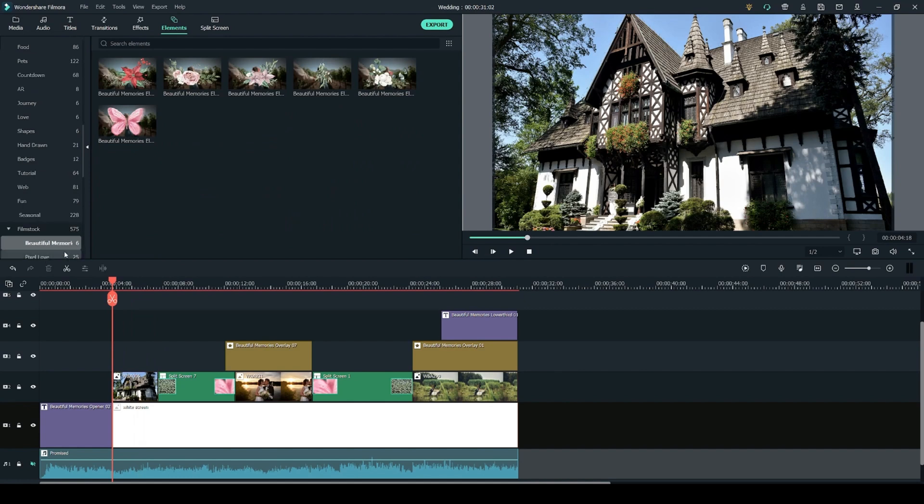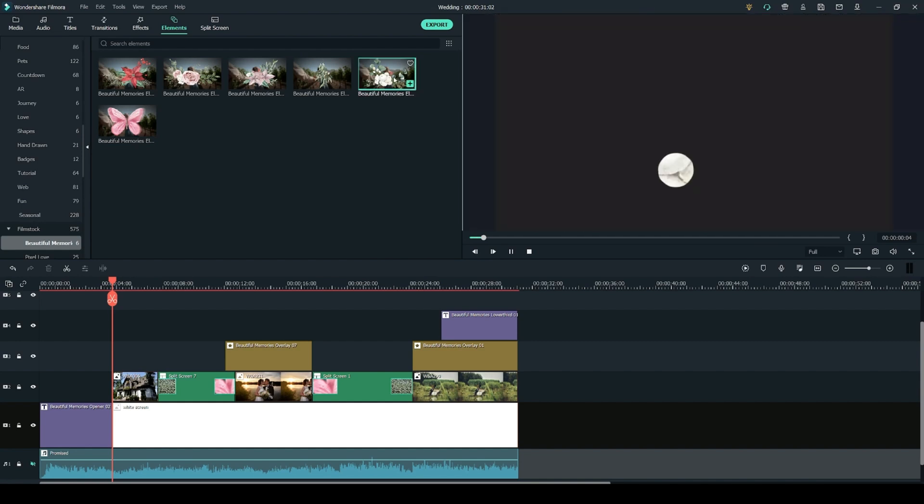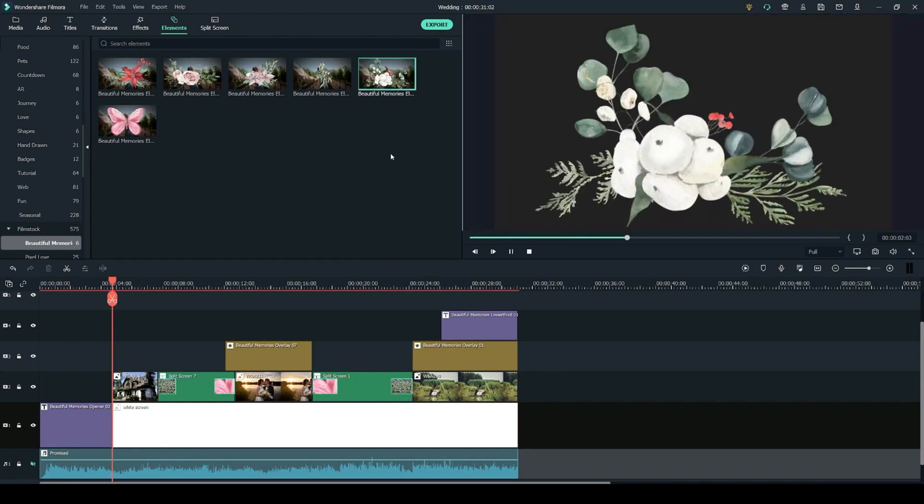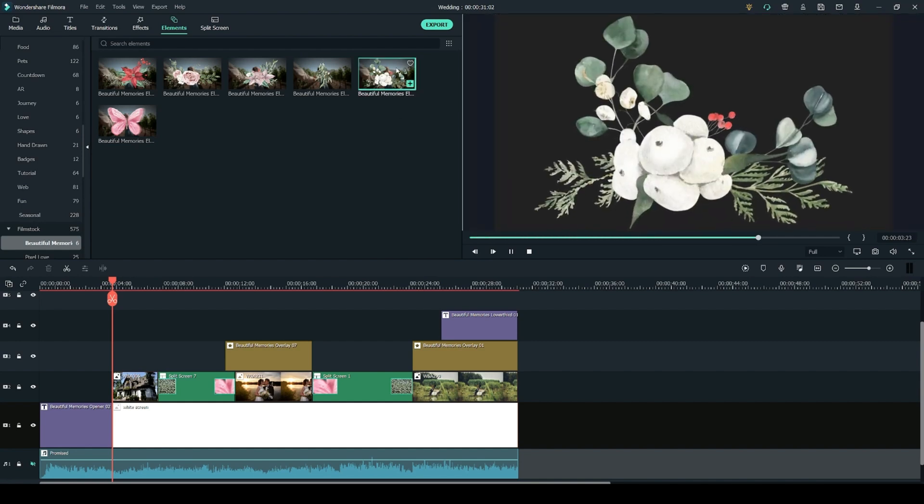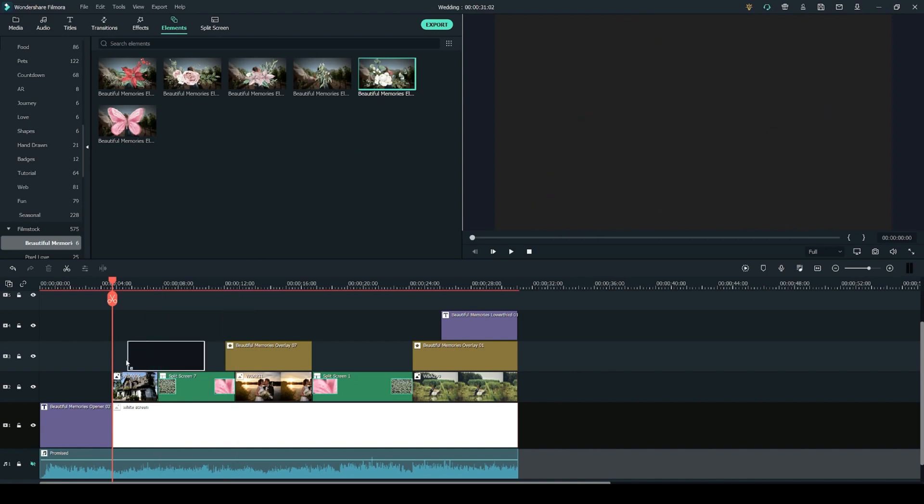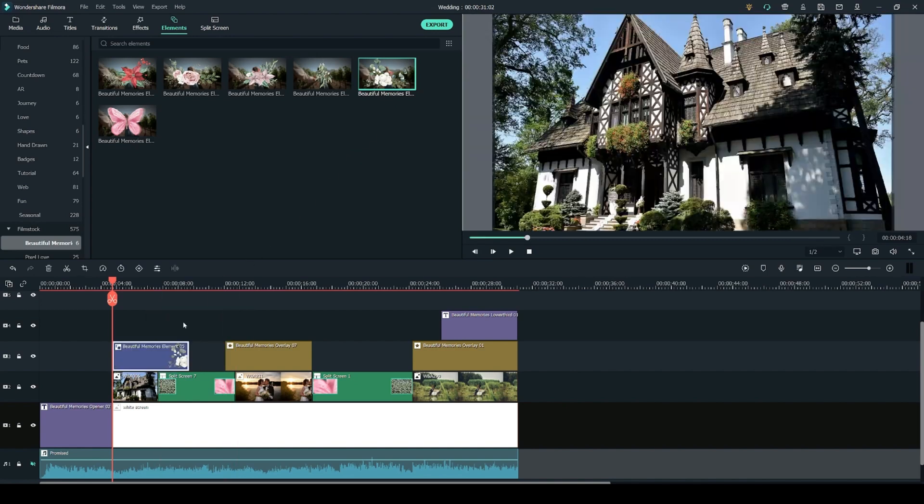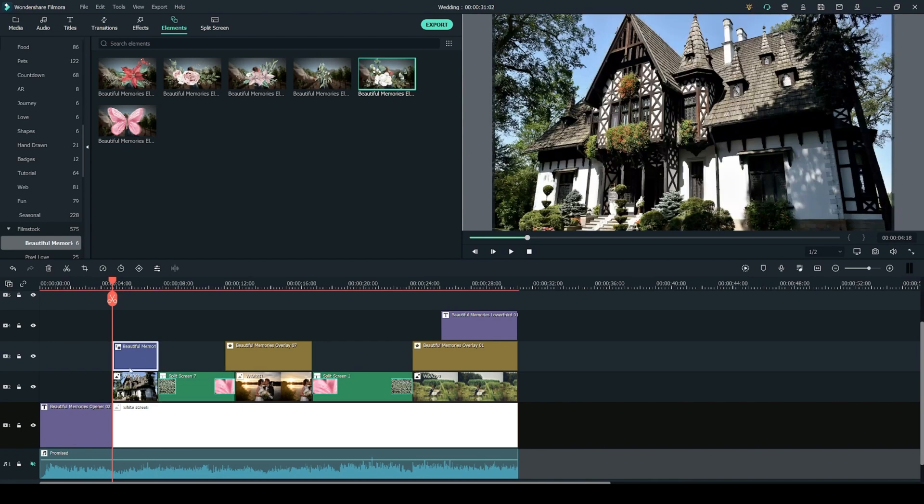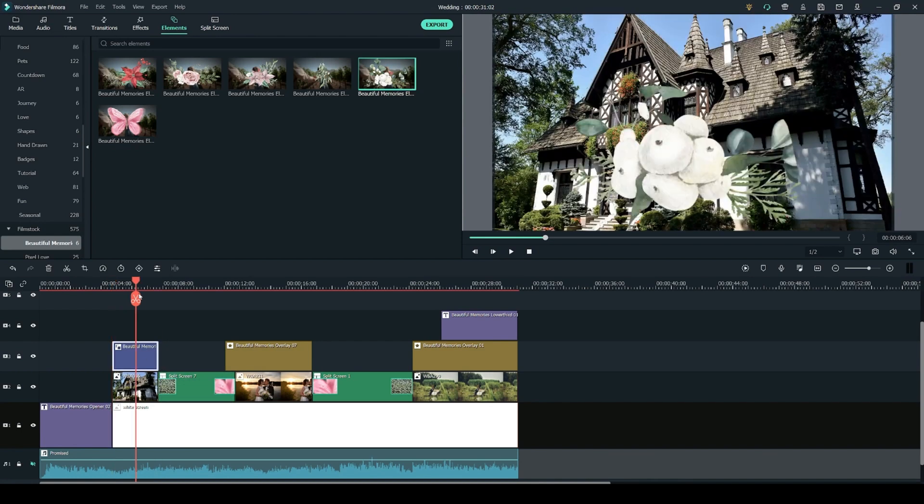Go down to the beautiful memories elements. In this pack you have six different elements and same as before you can double click on the previews to get a playback of the animation and you can click and drag them onto your timeline. You can then use the sides to adjust the length of your element to match the length of your video clip underneath or your photo.